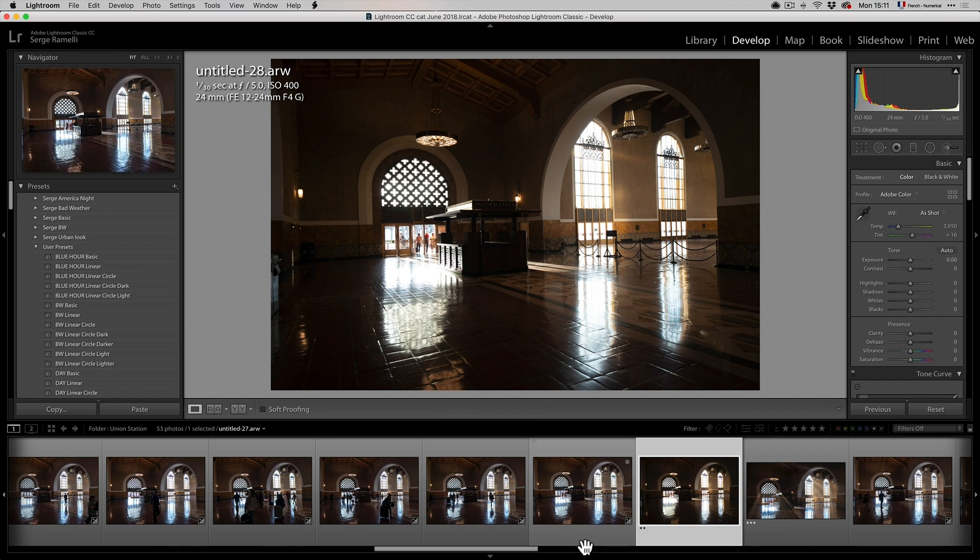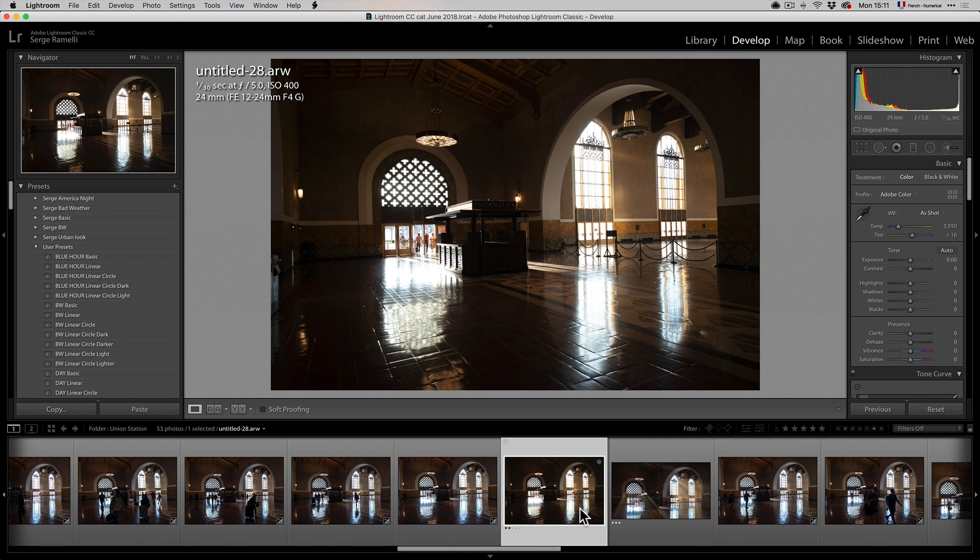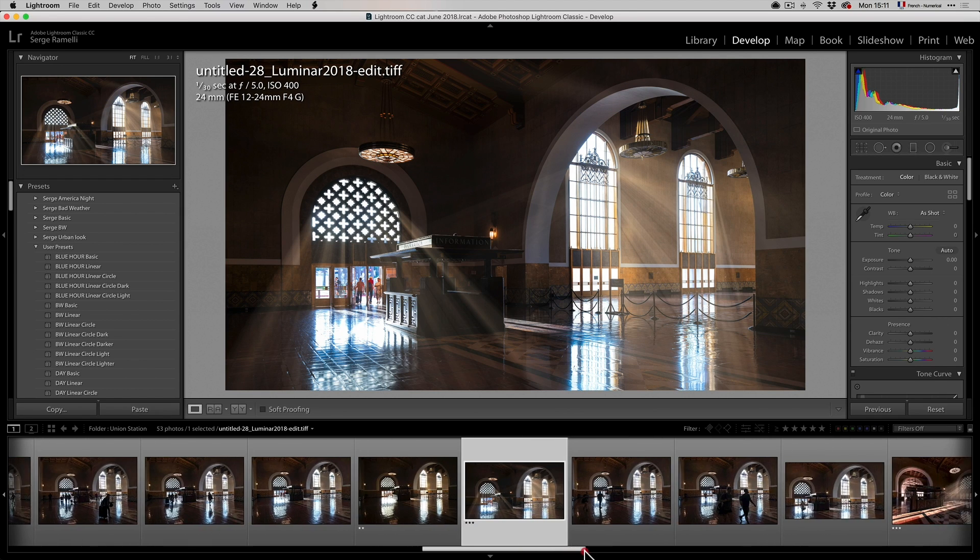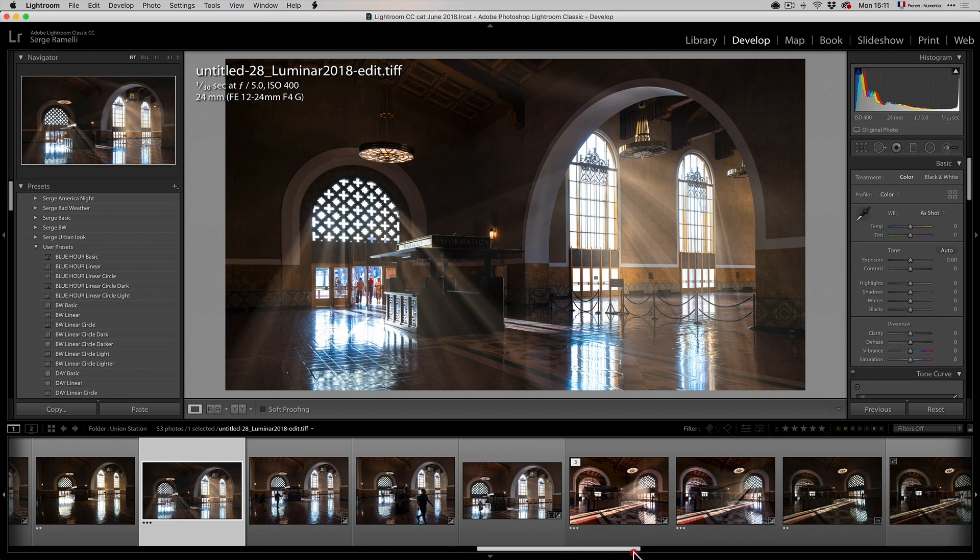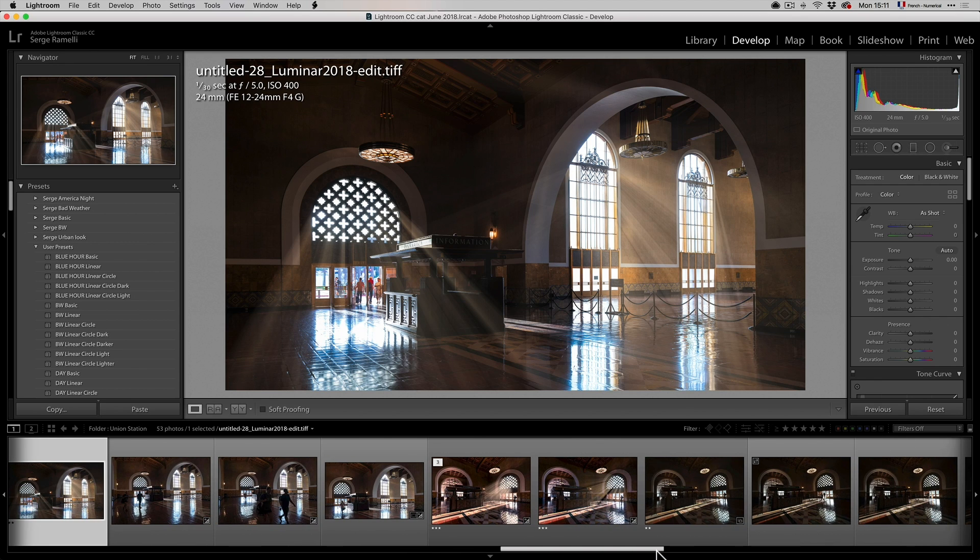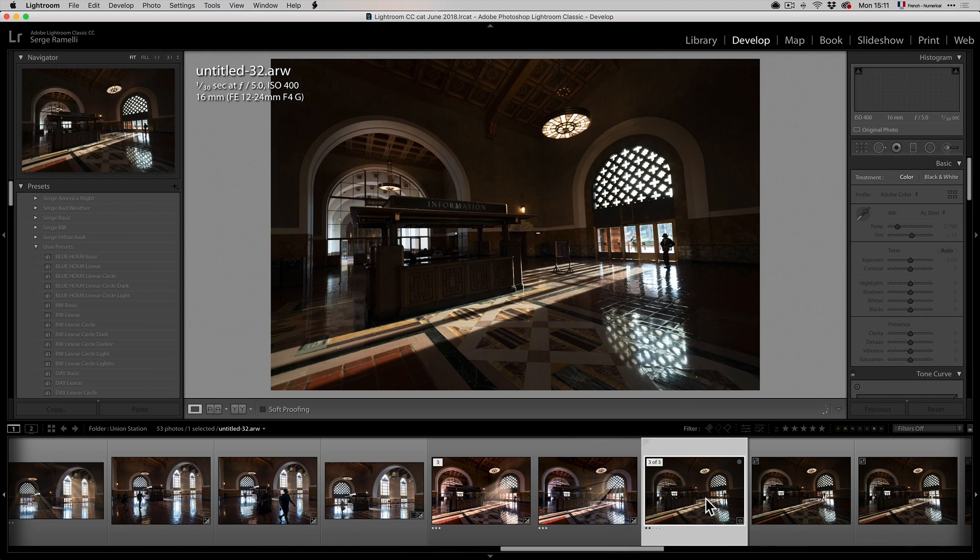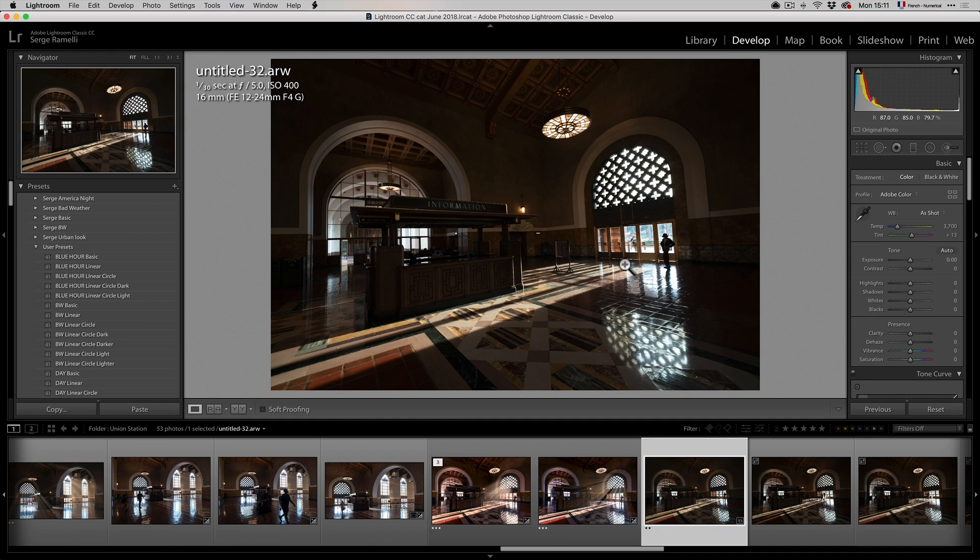And then what I did is, so I turned this photo into that. And I'm going to show you how I do that. So another framing that I even like even more, which is the one I'm going to show you, is this one.